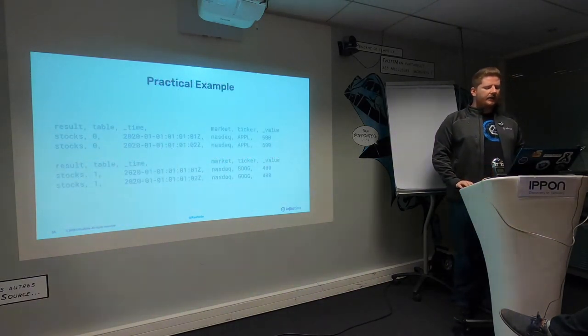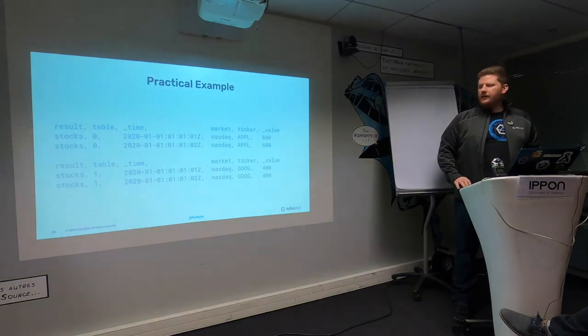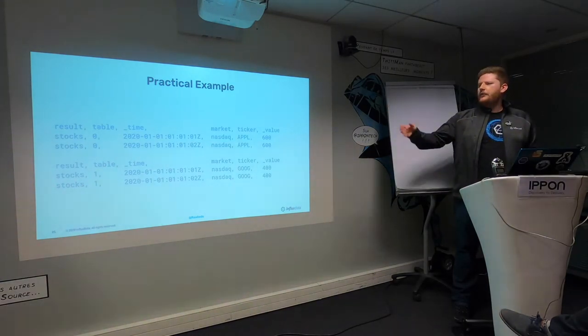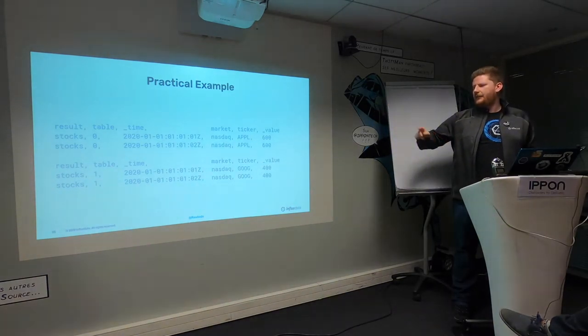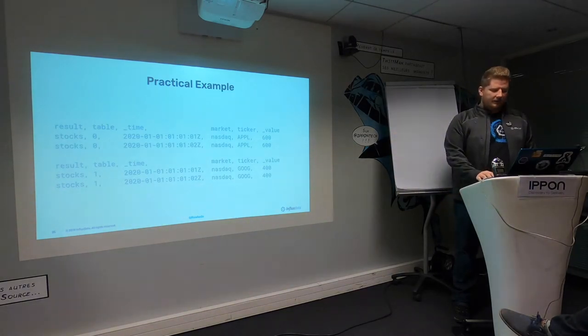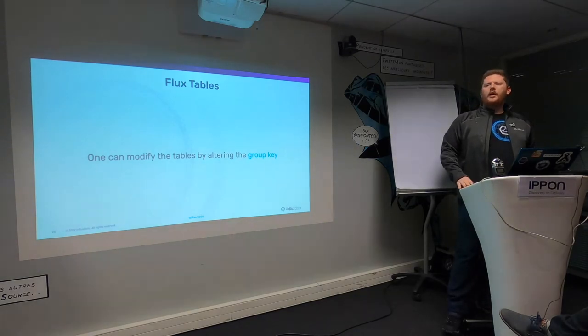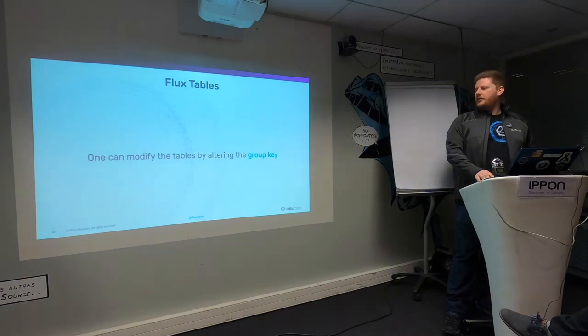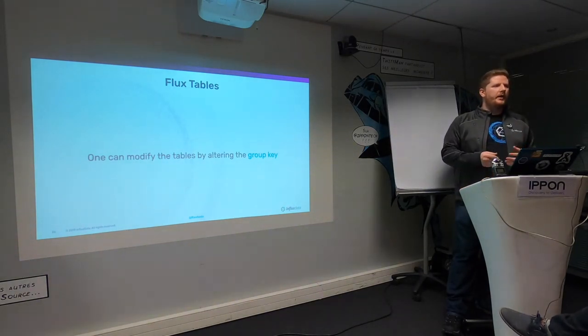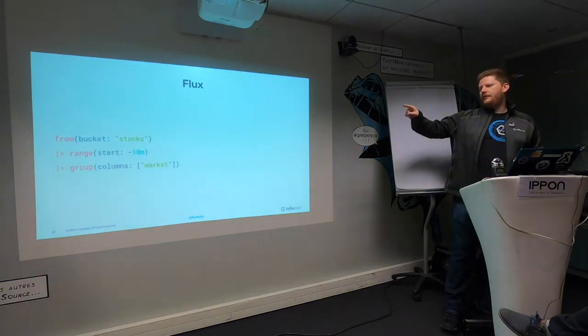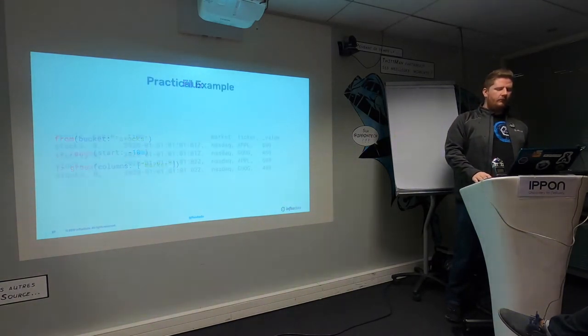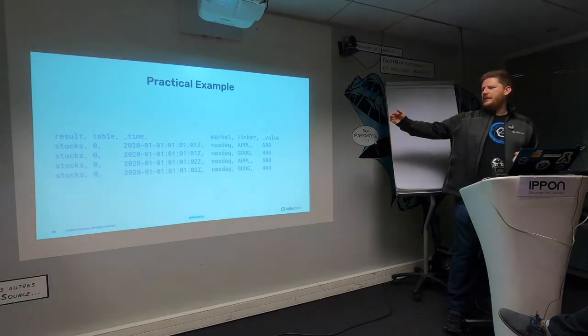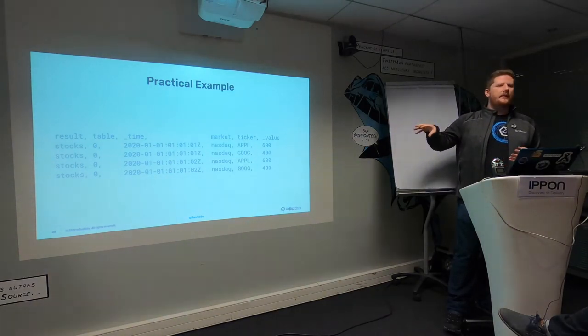Something a bit more practical - if you're working with financial data, you may be used to querying NASDAQ information. Here we'd say we have a measurement called stocks. We have two tables because there's two different series. We have the Apple ticker on the NASDAQ and the Google ticker on NASDAQ, and then we have the values over time. But if we want to work across series, something that wasn't possible previously, we can modify the group key on this series to pivot or unpivot around depending on what we're trying to do.